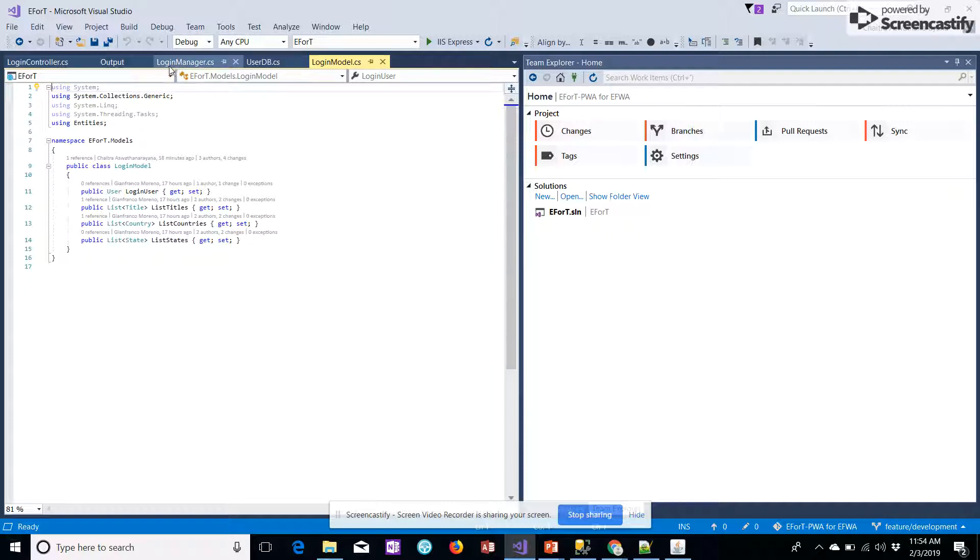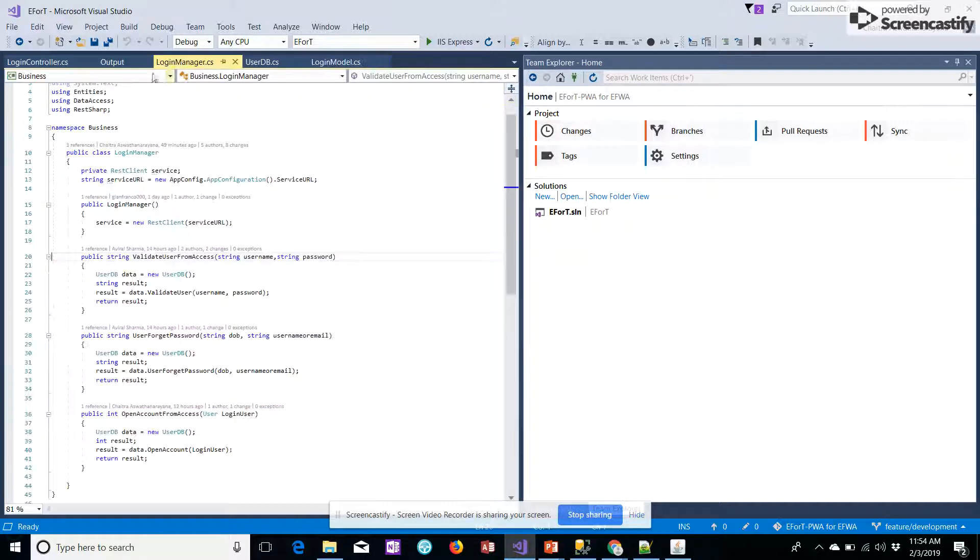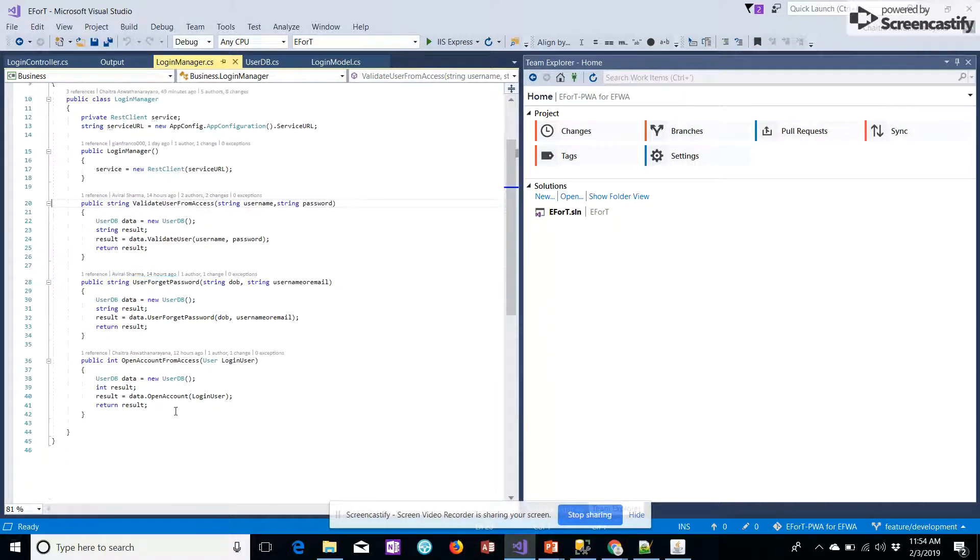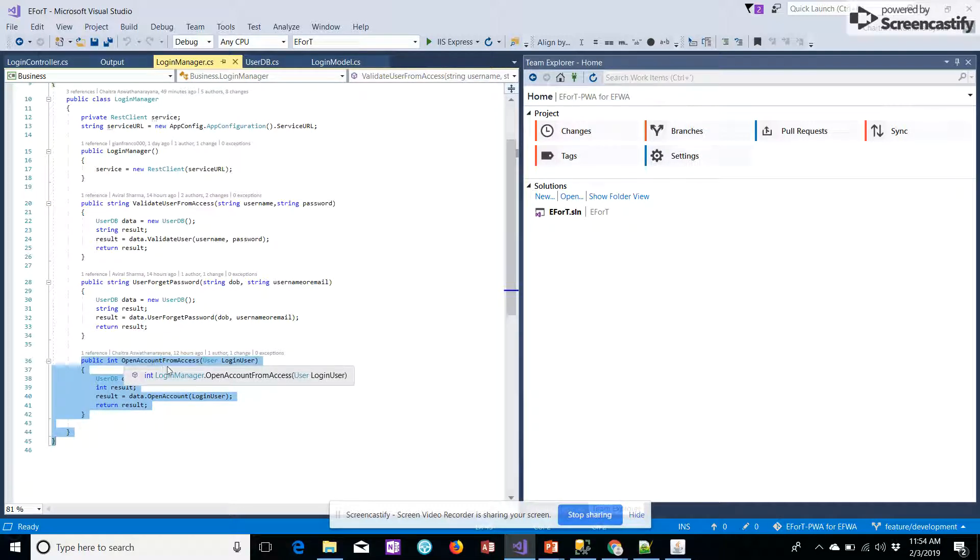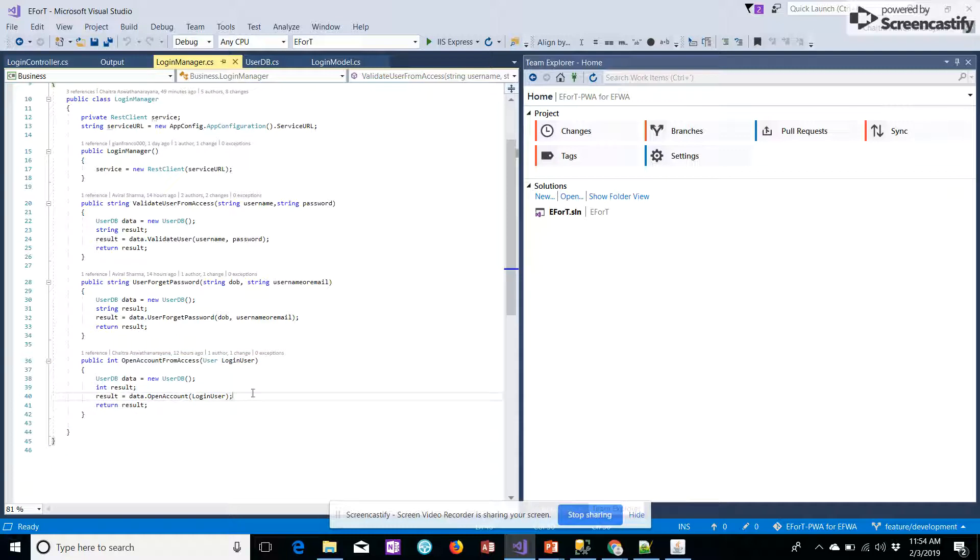We have the login managers that will be part of the business layer, and we've created the same stored procedure. This stored procedure is taken from the access layer.